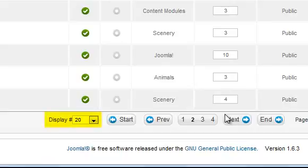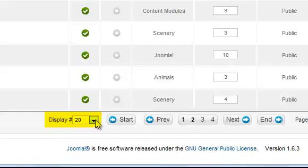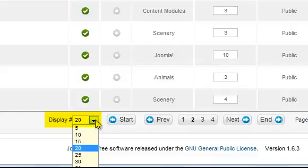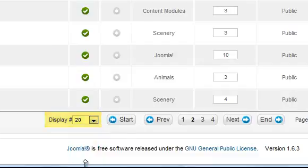By default 20 articles are displayed at a time. By changing the setting in the display drop-down menu you'll be able to see more or fewer articles on each page of the article manager.